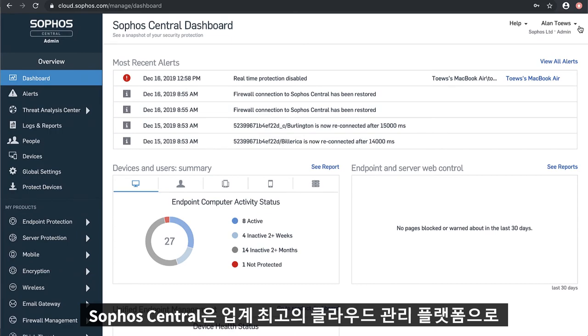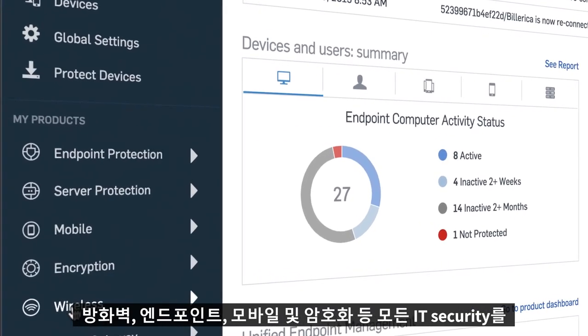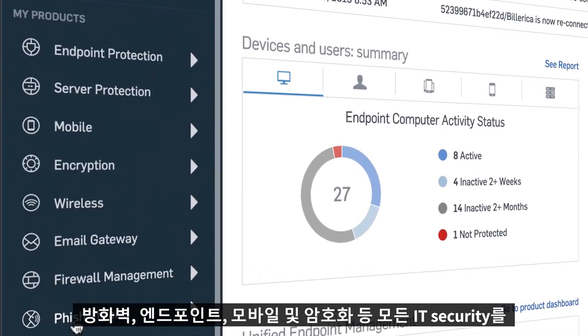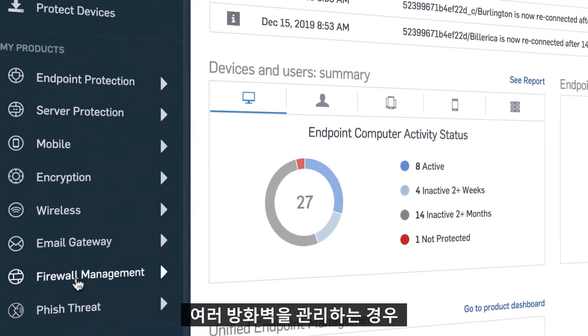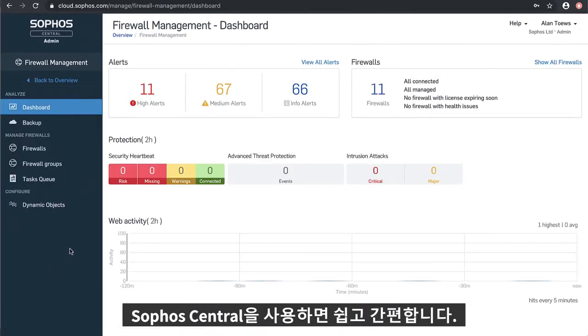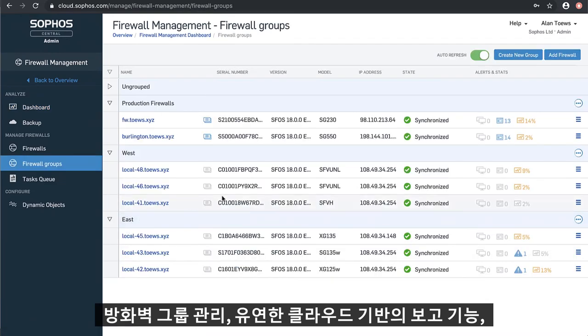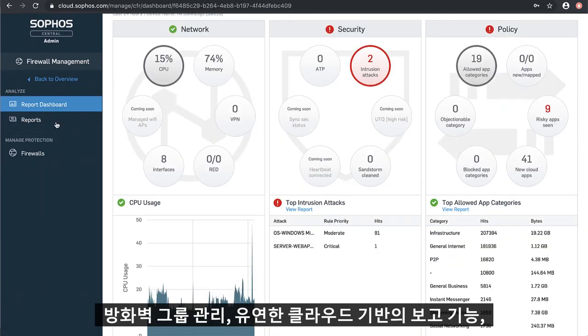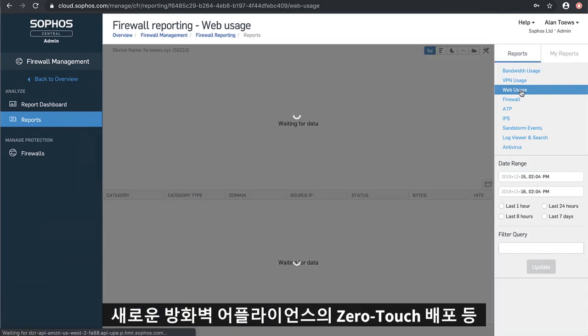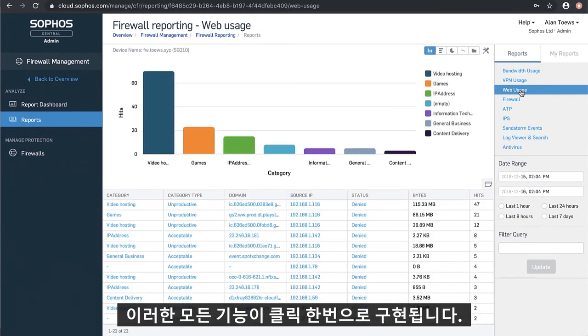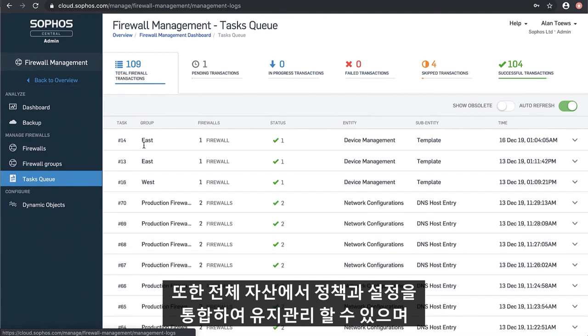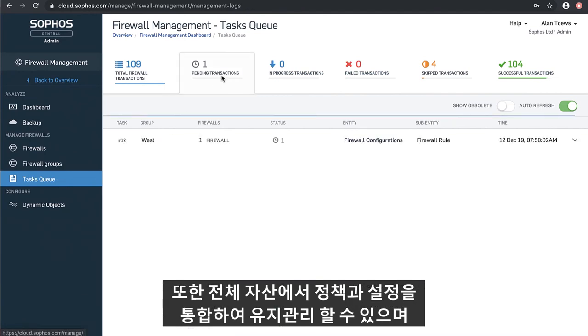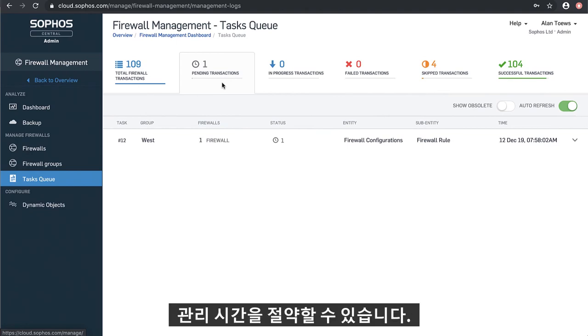Sophos Central has quickly become the industry's best cloud management platform. It allows you to easily manage all your IT security from a single cloud management console: firewalls, endpoint, mobile, and encryption for free. If you're managing multiple firewalls, Sophos Central makes your job easy. Full-feature group firewall management, flexible cloud-based reporting, and zero-touch deployment of new firewall appliances are all just a click away. You can easily keep policy and settings consistent across your entire estate. Any change made to one firewall will be automatically synchronized to others, saving you valuable time.